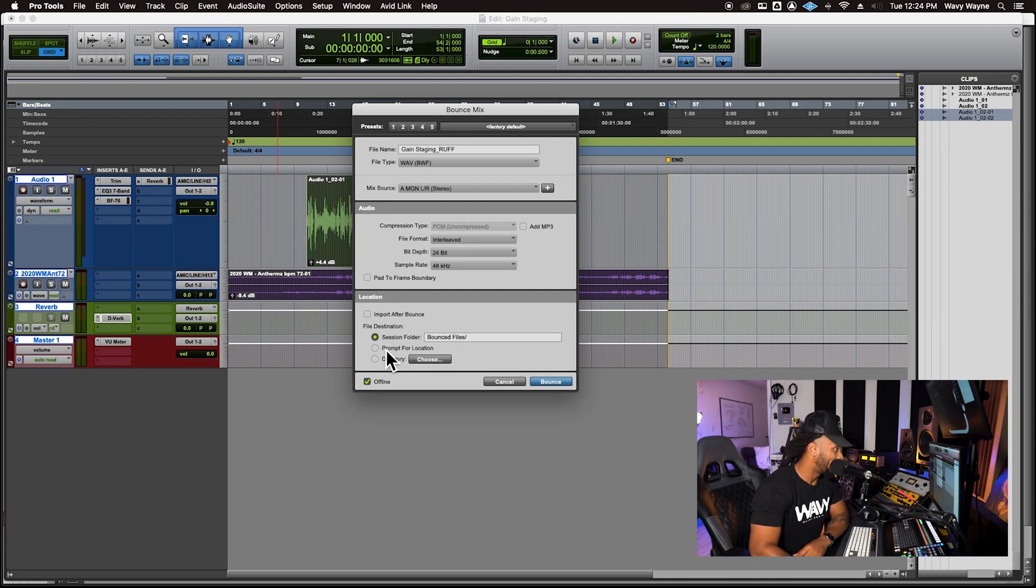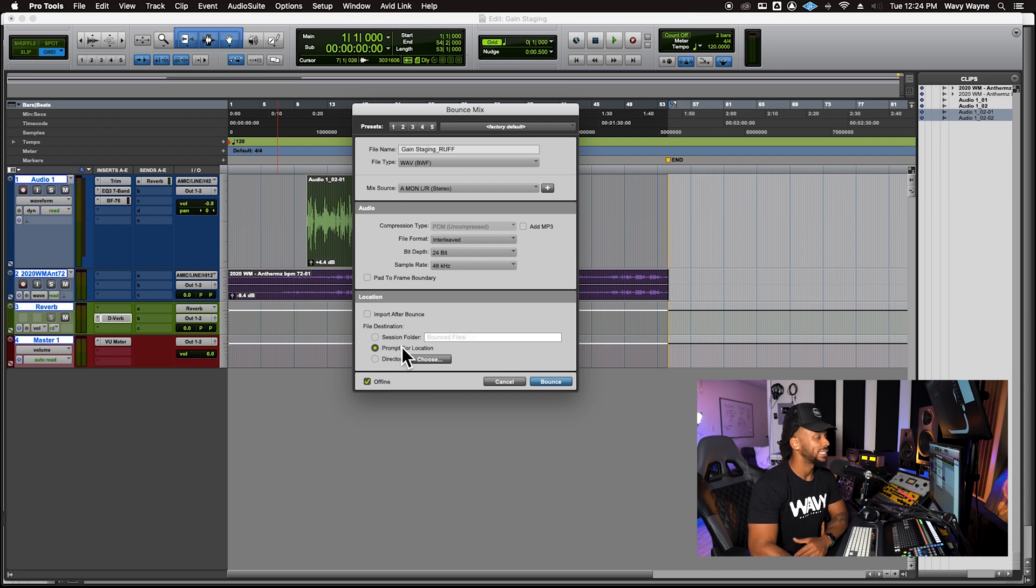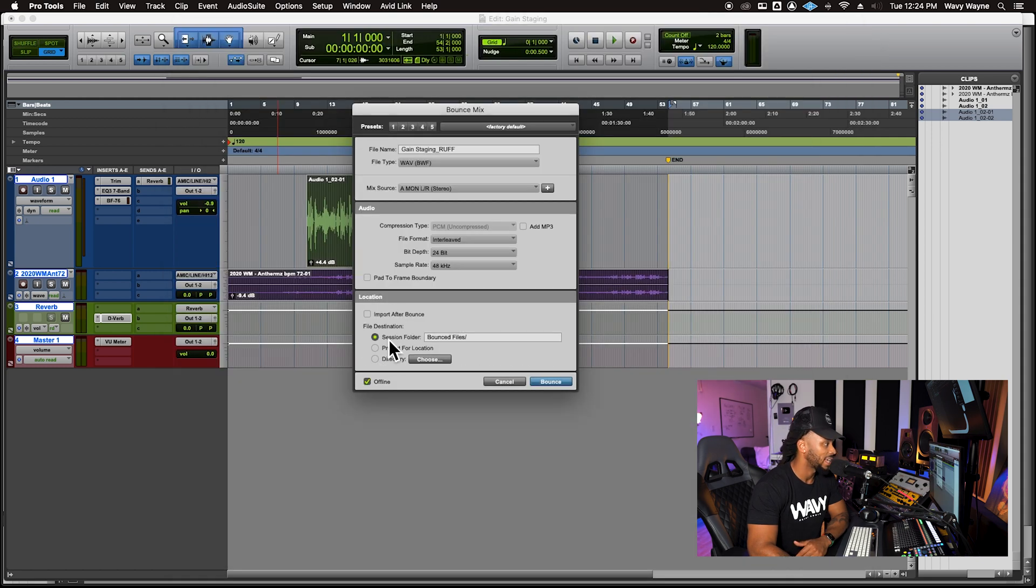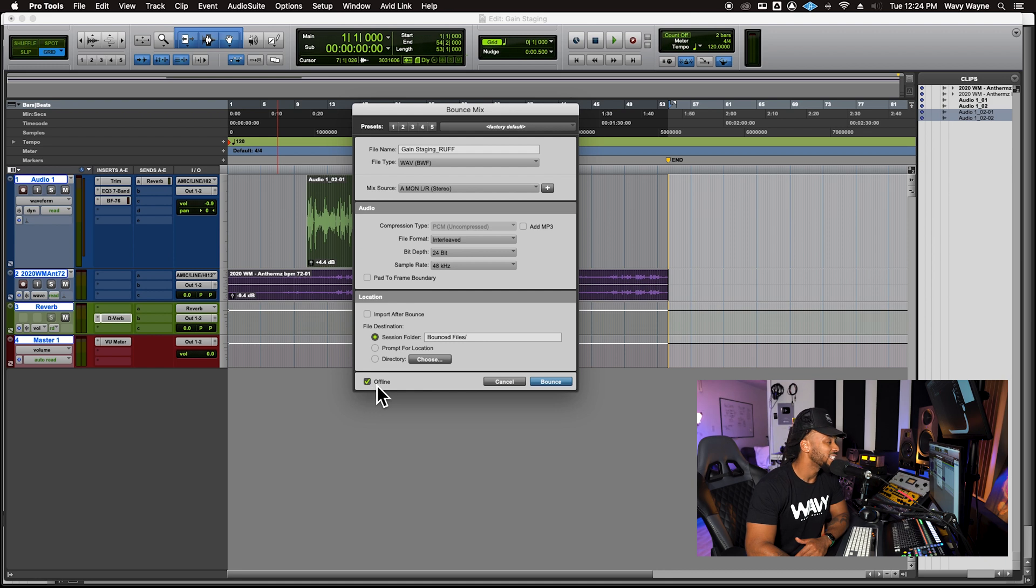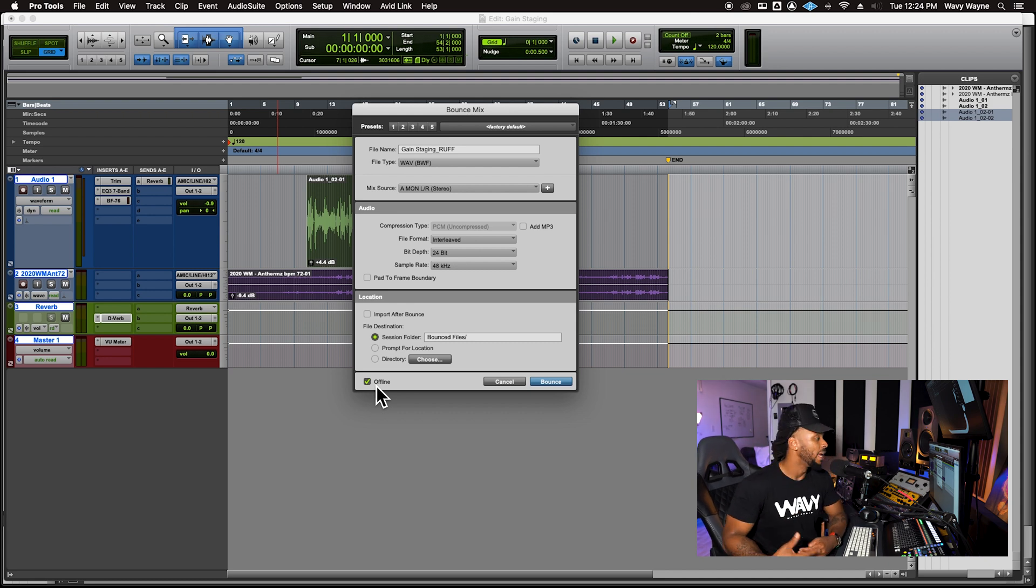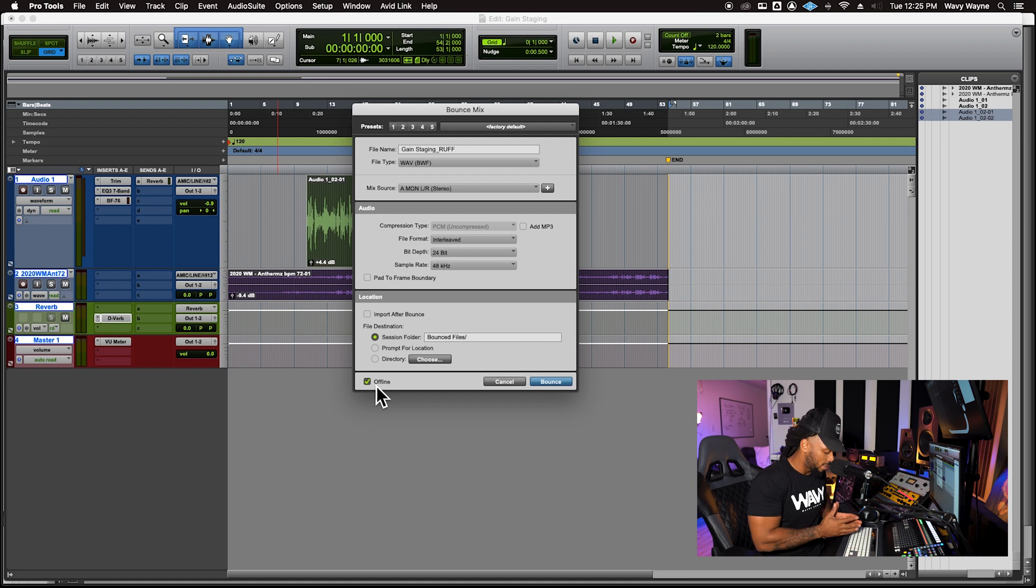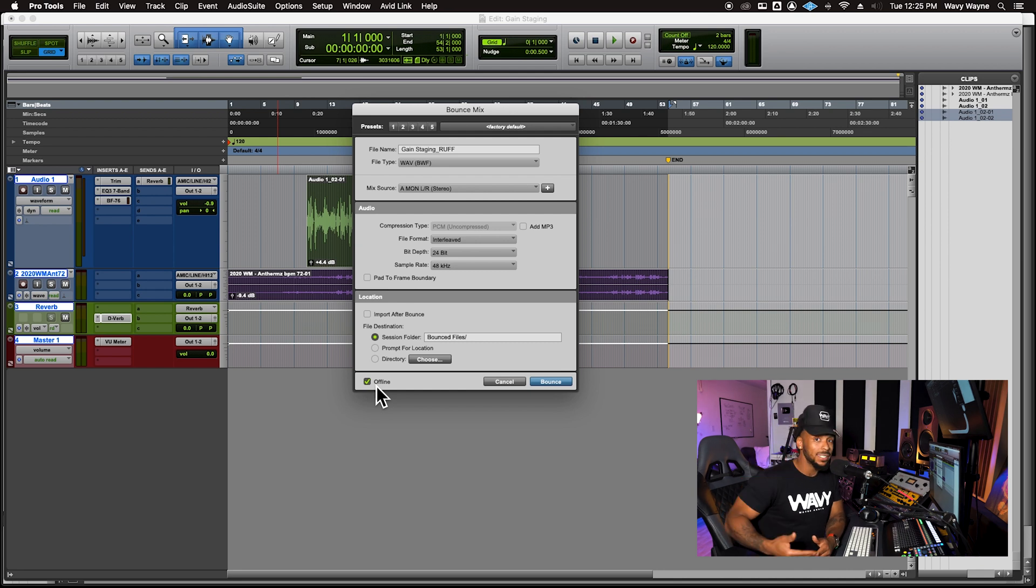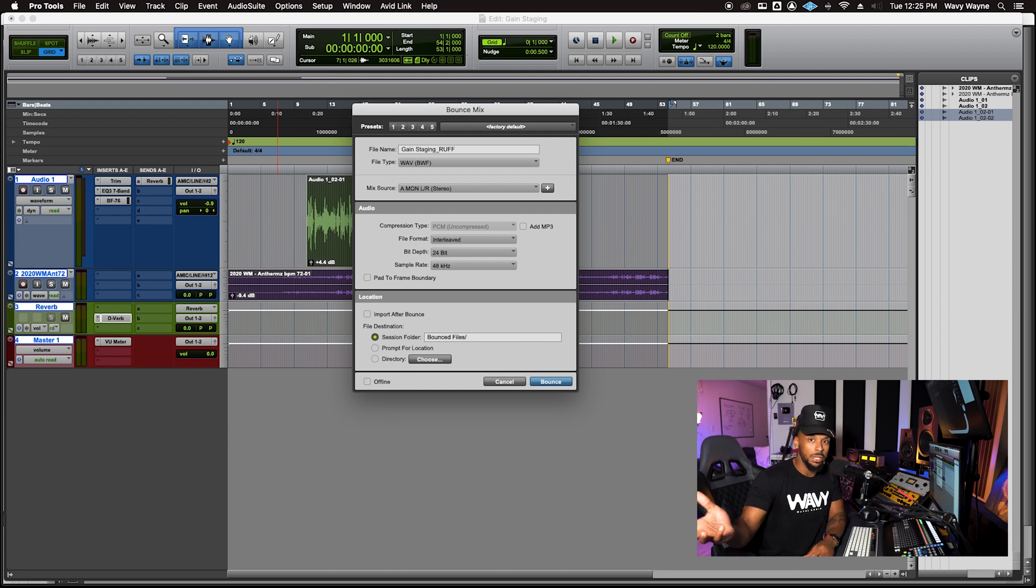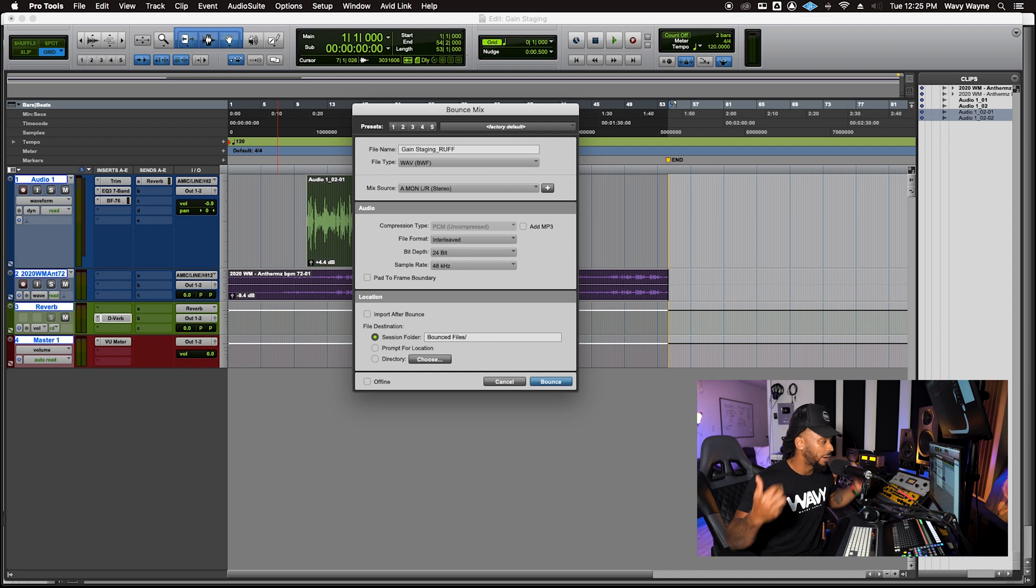If you want to save it somewhere else, you could just choose, come down and hit prompt for location. Now, if you have this little button checked that allows you to do an offline bounce, basically you won't hear this bounce, it won't happen in real time, it'll just render offline and then save that file. Now this happens to be a little bit faster, but I don't necessarily recommend you use this too often. Listen to the mix one more time just by taking it off, unchecking this offline.